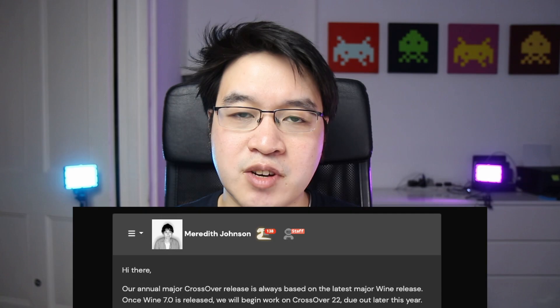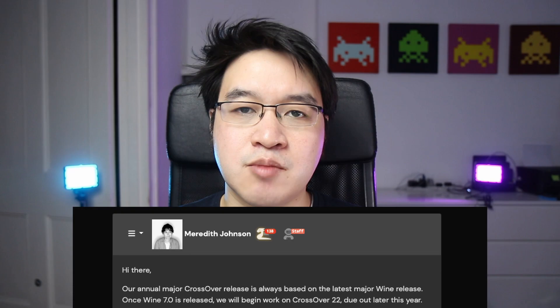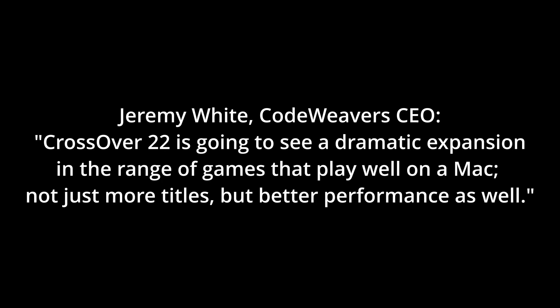However, the future is looking bright. Crossover version 22 is going to be released very soon and will integrate Wine version 7.0, which is going to hugely improve performance with 32-bit games. According to Jeremy White, Crossover 22 is going to see a dramatic expansion in the range of games that play well on a Mac — not just more titles, but better performance as well.